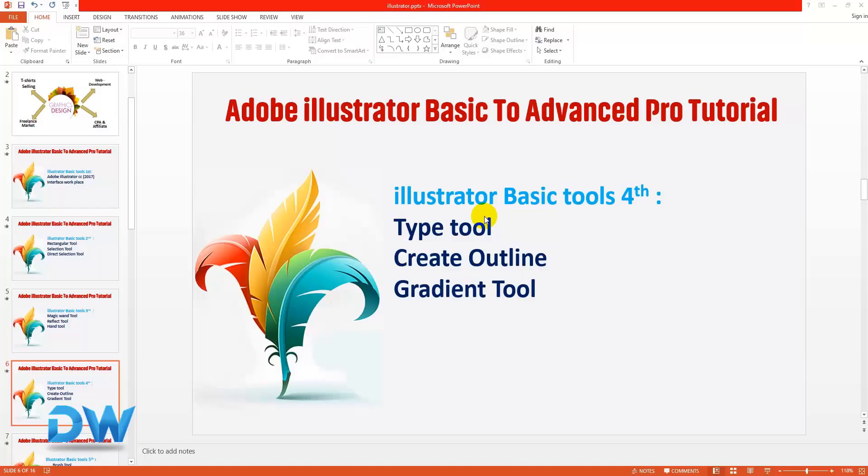Hello everyone, welcome to our new tools. This tool is the best tool for us to be able to use. So let's start — we have Illustrator.